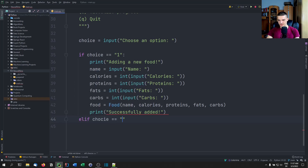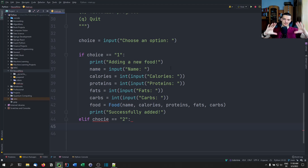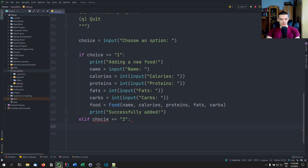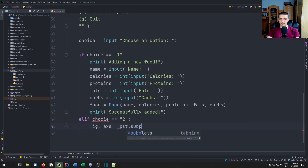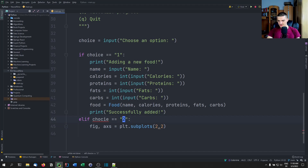For option 2, if the choice equals 2, we visualize the data with four graphs at the same time. We split matplotlib into four subplots in the same figure using figure, axes = plt.subplots(2, 2) — a two-by-two grid. Before plotting, we calculate all the sums.